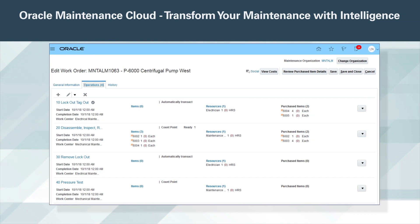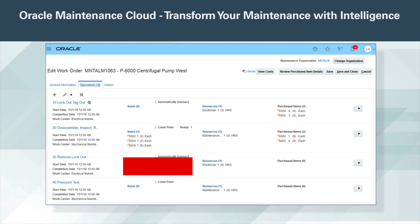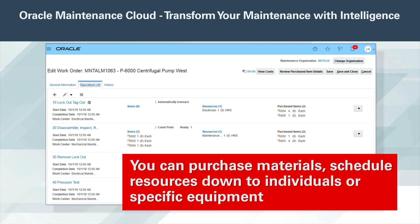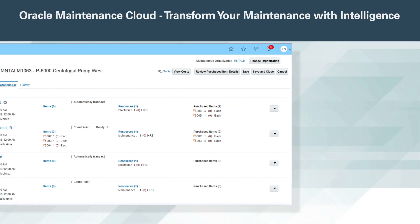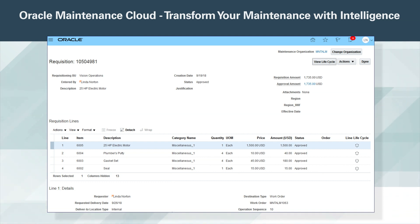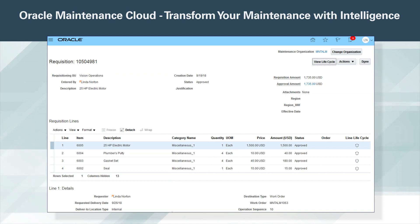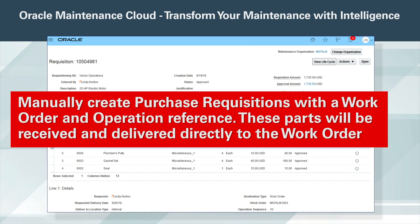From the maintenance work order, you can view and print guided instructions for the repair. These can include videos, attachments, and websites. You can purchase materials and schedule resources down to individuals or specific equipment. MRO inventoried items are automatically ordered through min-max based on your material stocking levels. When maintenance doesn't have a spare in inventory, you may need to order it through procurement. Asset-intensive companies are driven by this demand and the efficiencies of their MRO supply chain. The integration between Maintenance Cloud and Procurement Cloud will enable maintenance to navigate to a shopping page from the work order to manually create purchase requisitions with the work order and operation reference. These parts will be received and delivered directly to the work order.